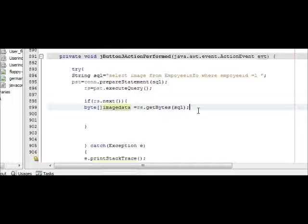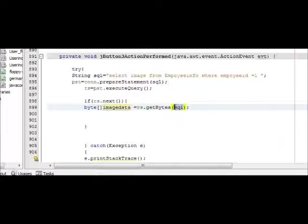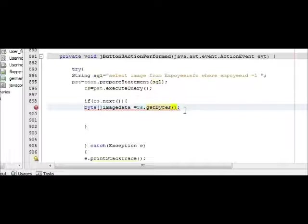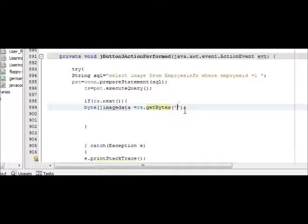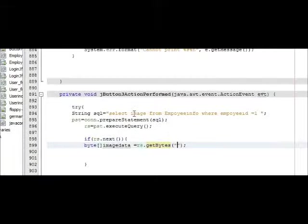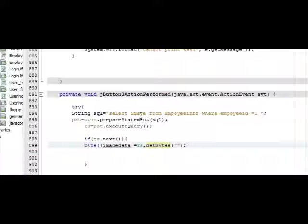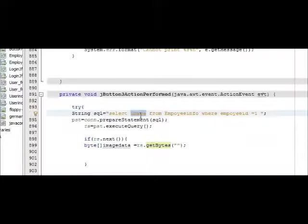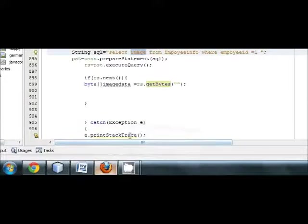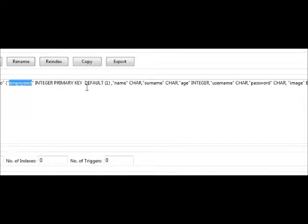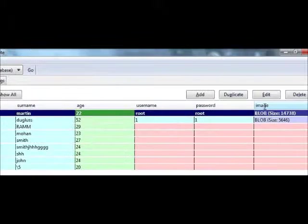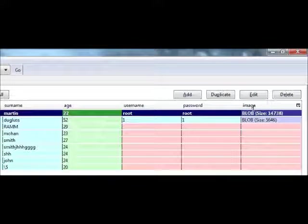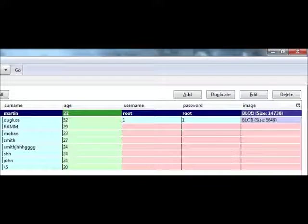And close it with a semicolon. In the getBytes bracket you have to write your column name of your image. So my image column name is image only. Here you can see my column name of images is image. Paste it here.